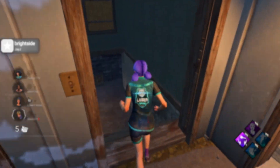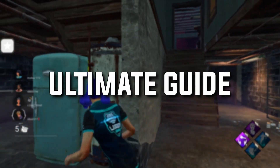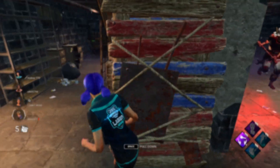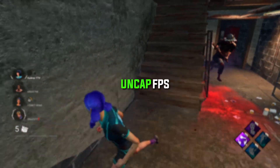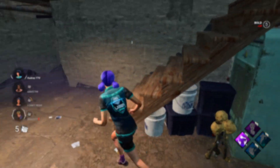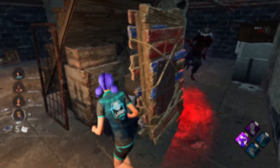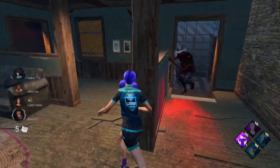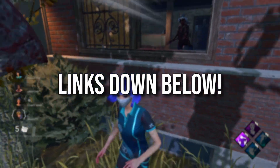Welcome back to the channel. In today's video I'm going to be going over the ultimate guide to performance graphics as well as in-game settings for Dead by Daylight. This will be covering ReShade, how to uncap your FPS, as well as other hidden secrets. I highly recommend sticking until the end. I'll have all the links in the description, and if you have any further questions join the Discord or comment down below.